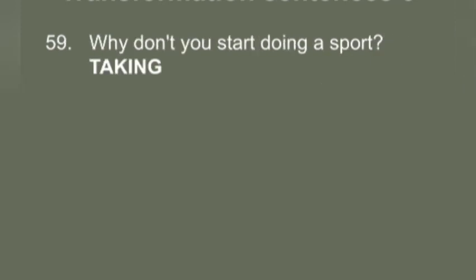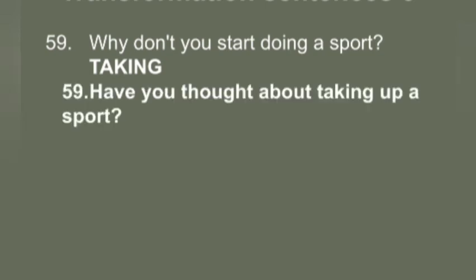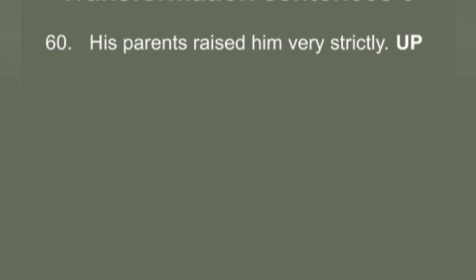Q59: 'Why don't you start doing a sport?' You have to use 'taking.' Answer: 'Have you thought about taking up a sport?'